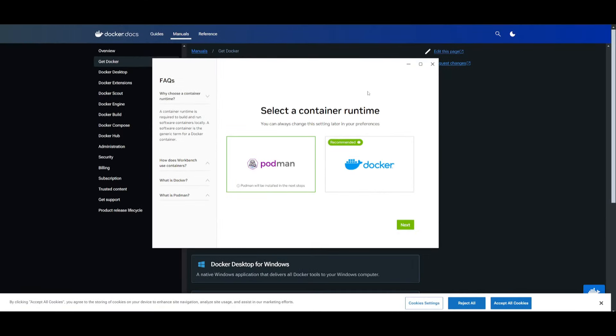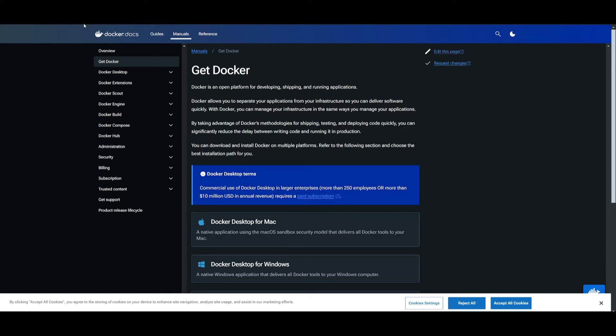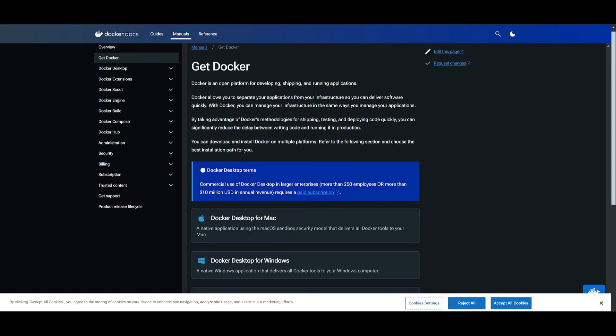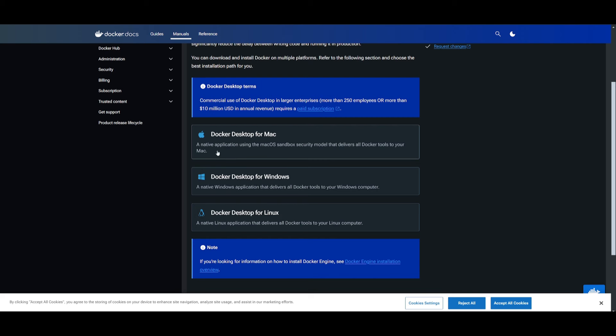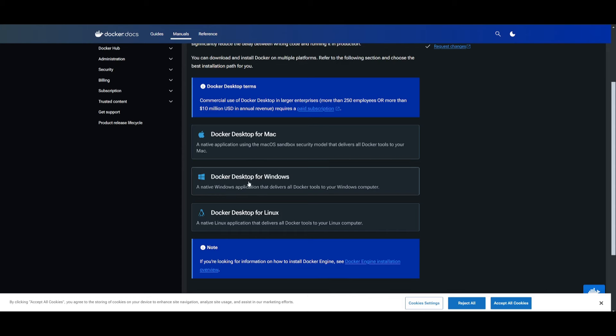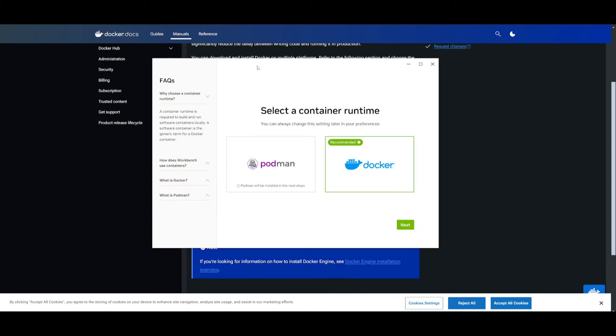After it finishes installing all the distributions, you can then select a container runtime. If you have Docker already installed, you can simply select this, which should be something many of us should have already. But if you don't, you can go over to the Docker docs website and get Docker for your OS system. Since we have Windows, we're installing it for it. We already have it, so we're just going to select this and click next.